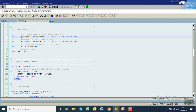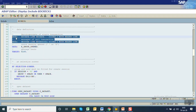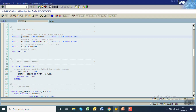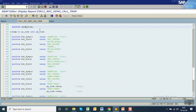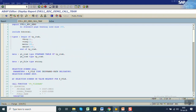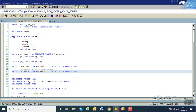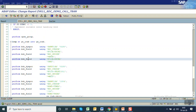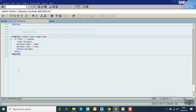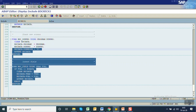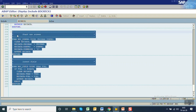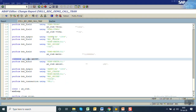Double click and you can see in the same include program this code is there. Copy both data declarations — one for BDC data and one for the message tab. Add these at the top as the data declaration. Now go to display mode because this is a standard program. Copy both form routines from the same include program BDC_REC_X1 and paste at the bottom.